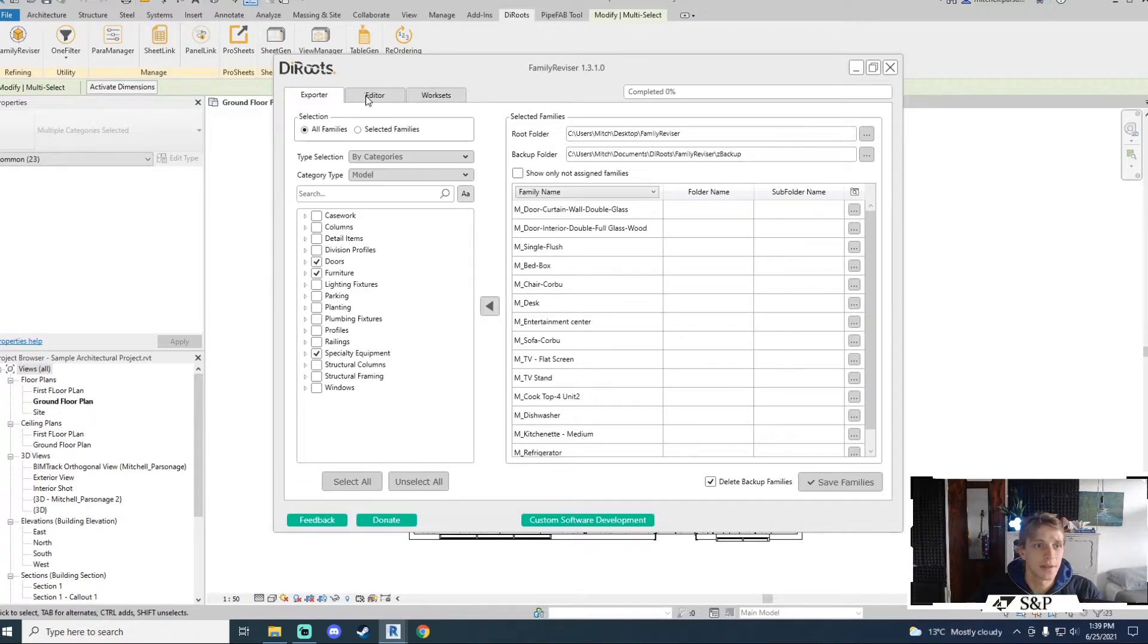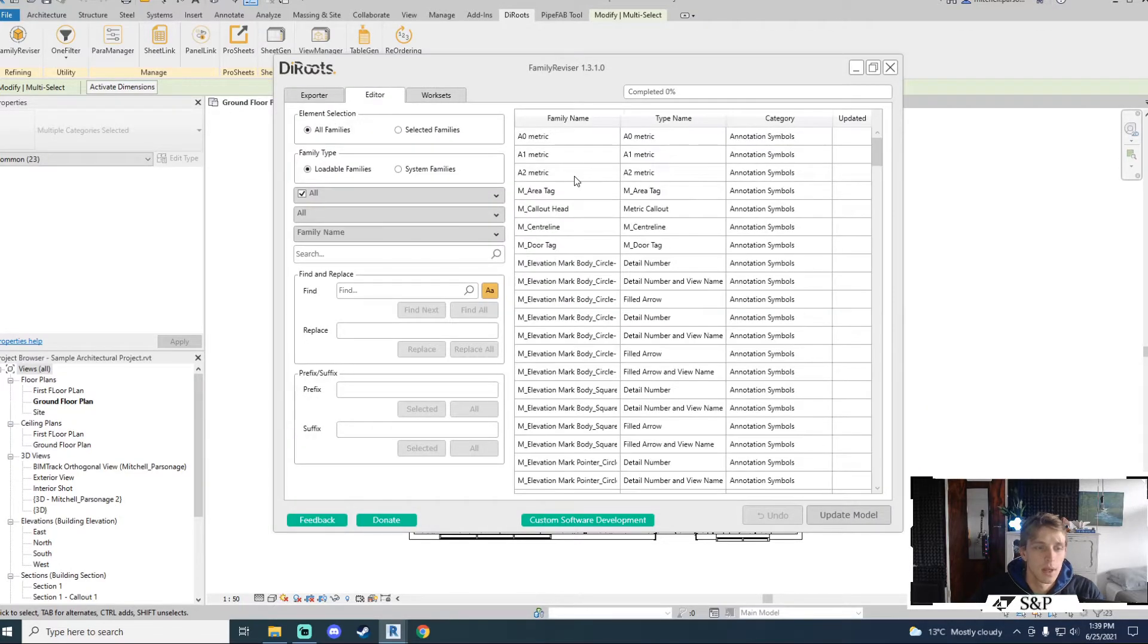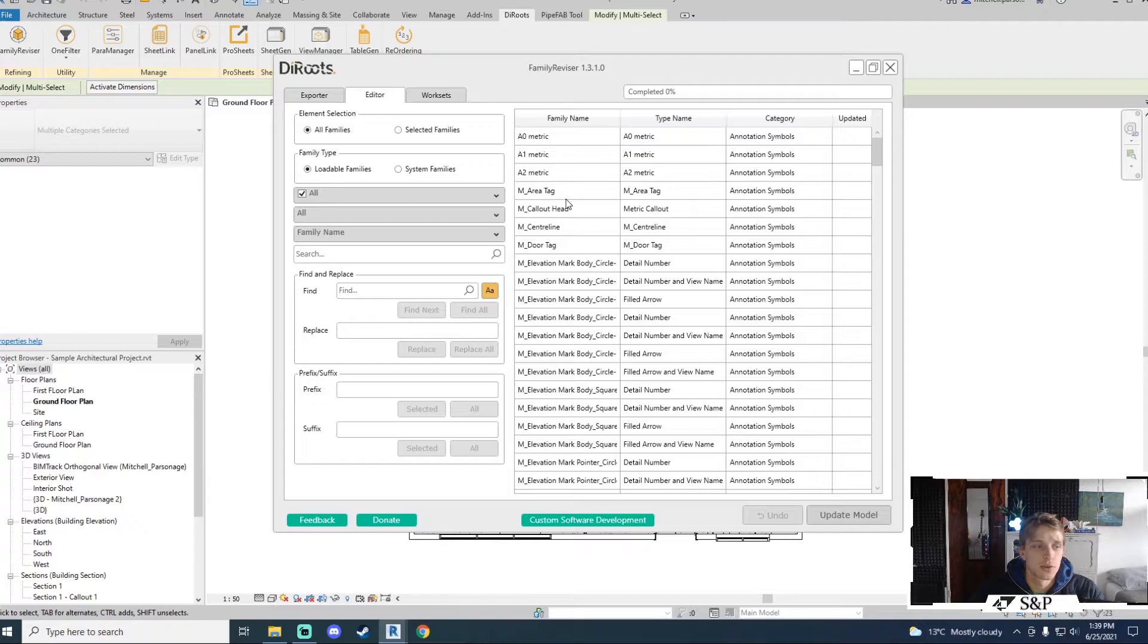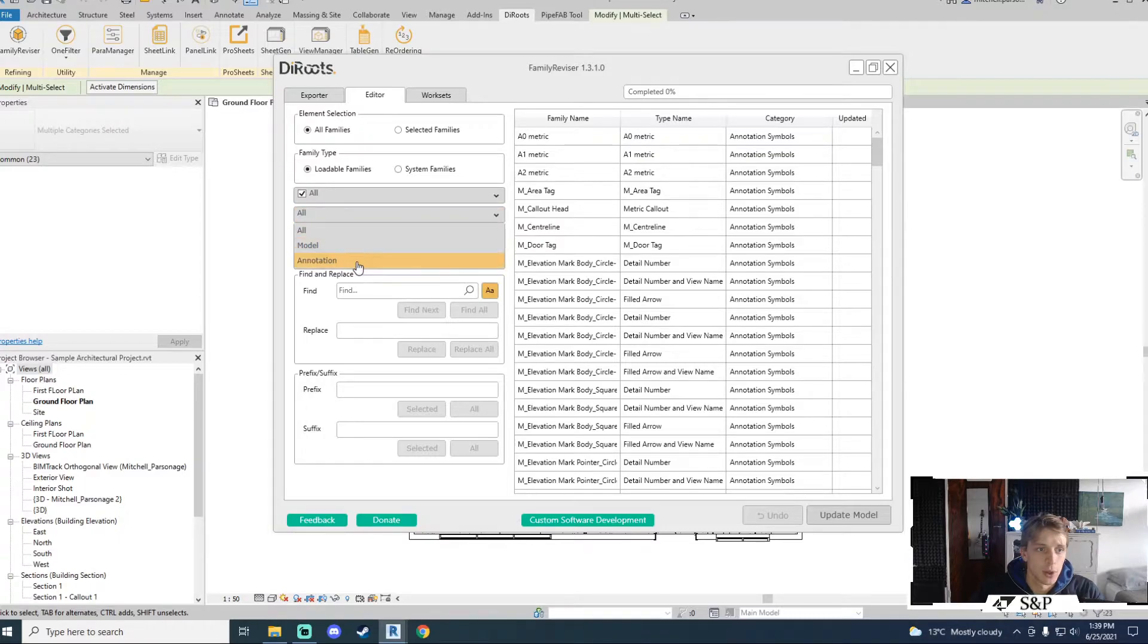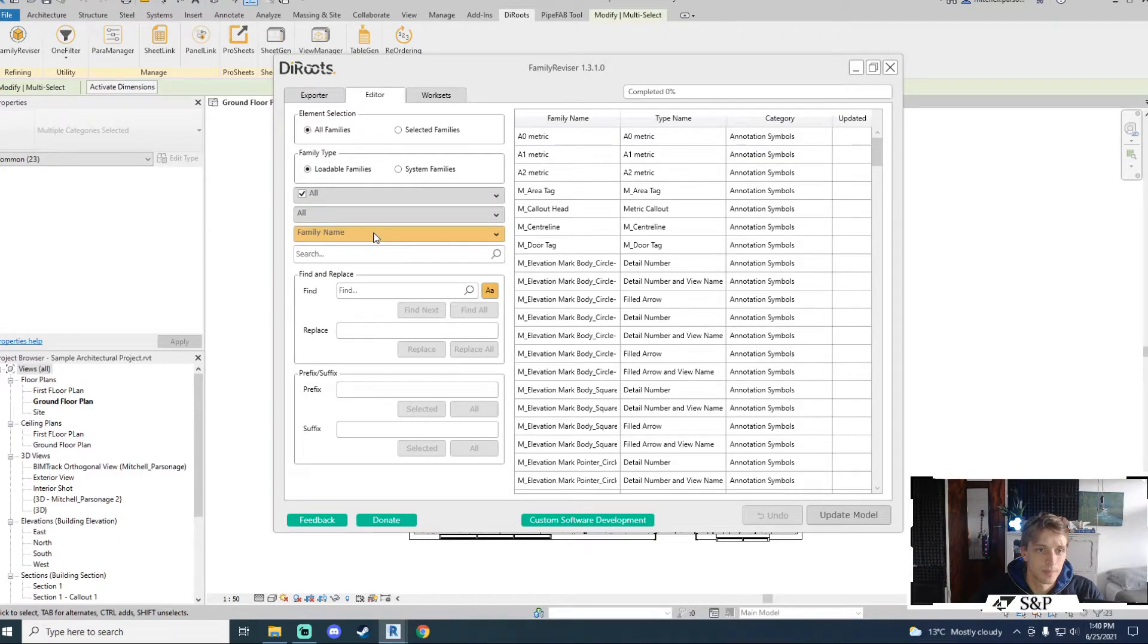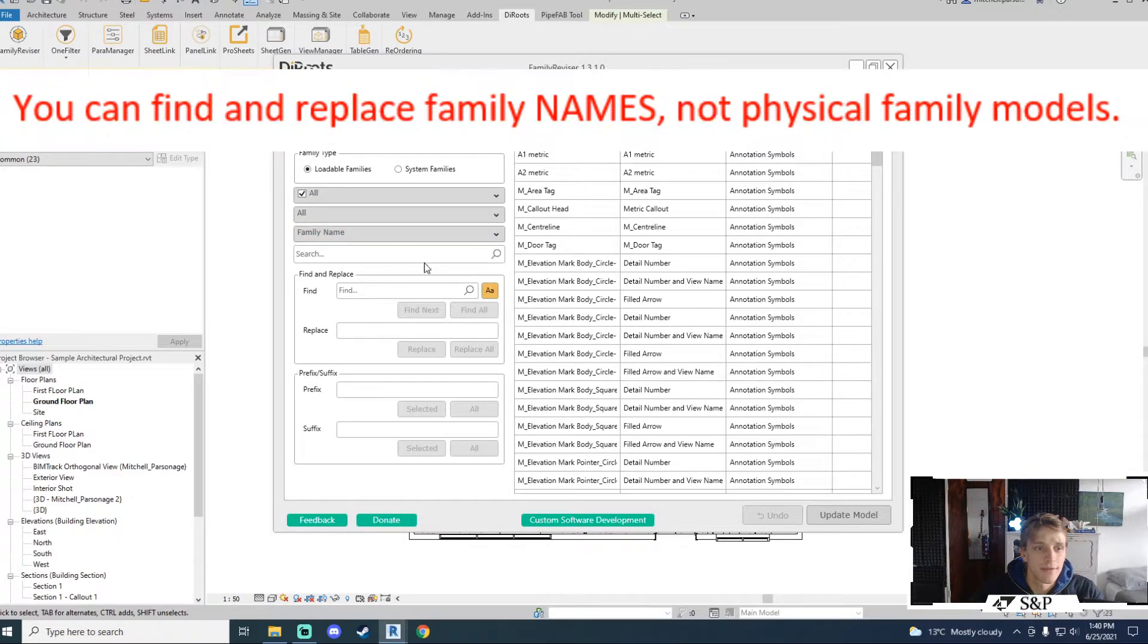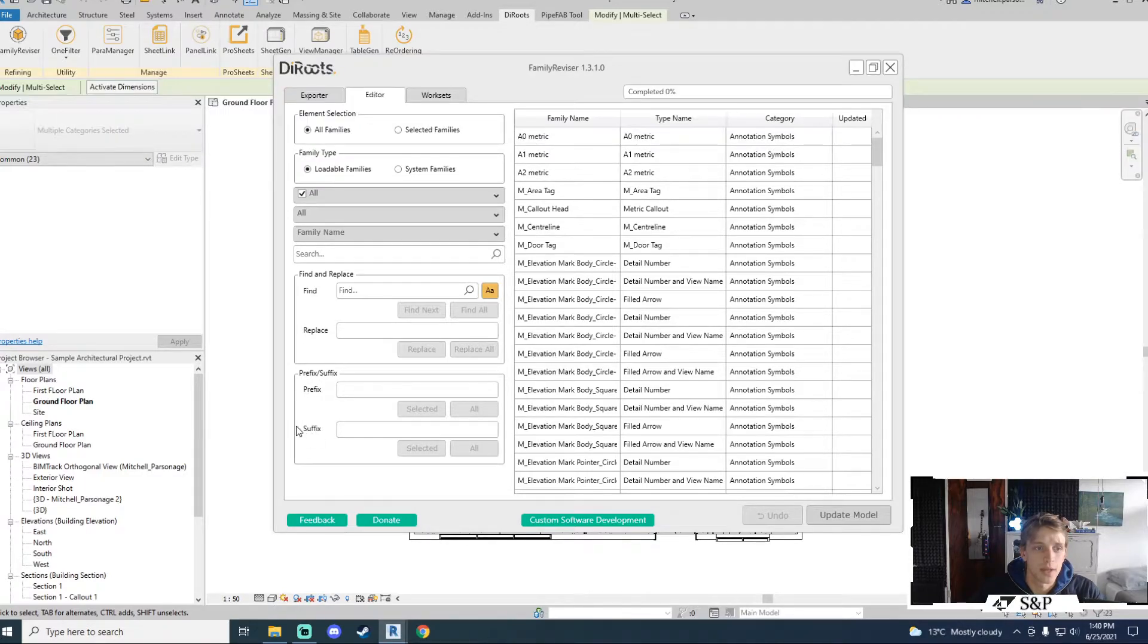Let's move on to the editor section. The editor section allows you to look for loaded families or system families, model or annotation categories and you can search via family name and type name. You can find and replace families and you can also create prefixes as well as suffixes.